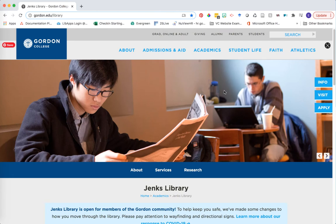Hello, in this video you'll learn how to find the SocINDEX database from the library's website and how to run a quick search based on a particular topic.